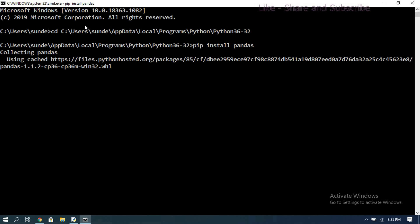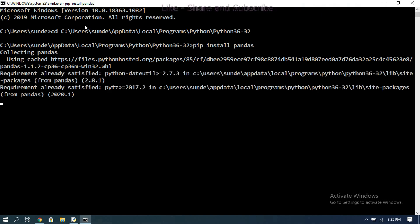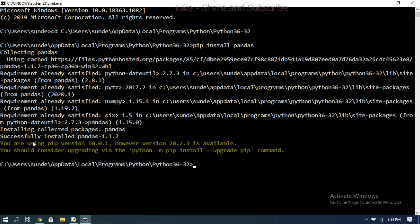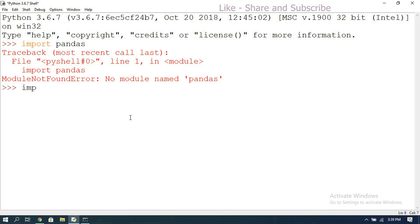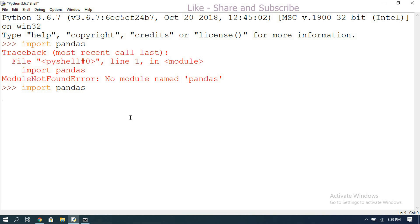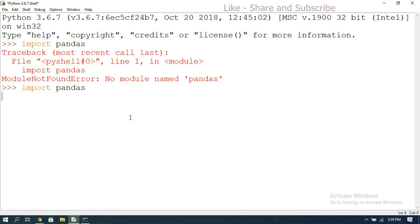Once installation completes, we can use the pandas library and all its built-in functions. It looks like it completed successfully — 'Successfully installed pandas 1.1.2'. Now let us verify by importing pandas again in IDLE. If we get the prompt back without any errors, that confirms the pandas library is successfully installed and ready to use.